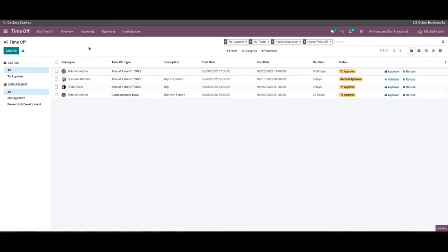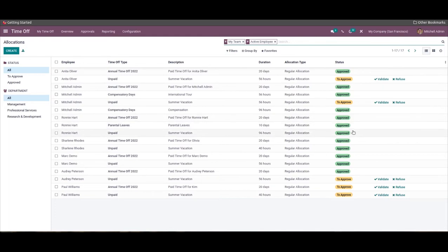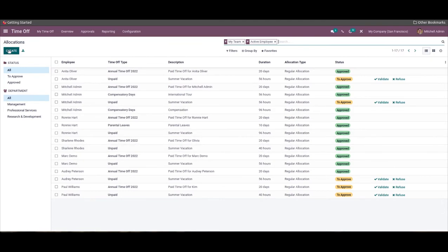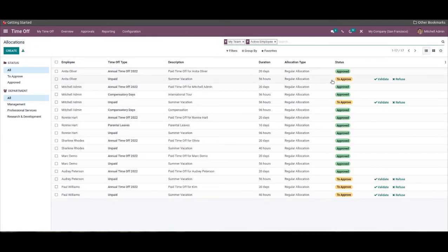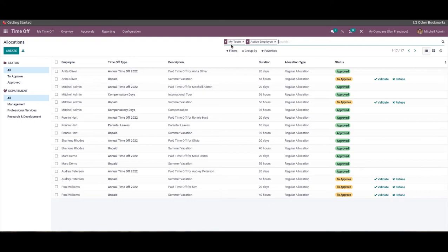Similar to advanced time-off request management, you can manage allocation requests from the Allocation option under the Approvals tab. The Allocation page gives you a complete overview of allocation requests — the Create button lets you create a new allocation request, or you can select from the list to approve or manage existing ones. The Status section shows the live status of each request, and there are many advanced filtering options available to filter allocation requests.